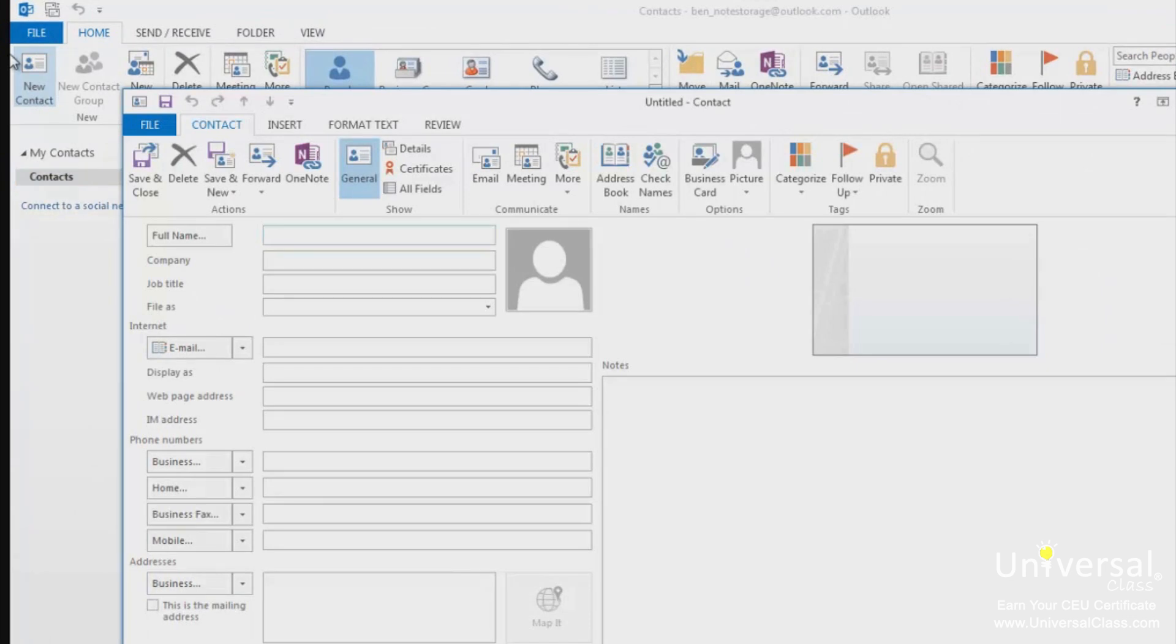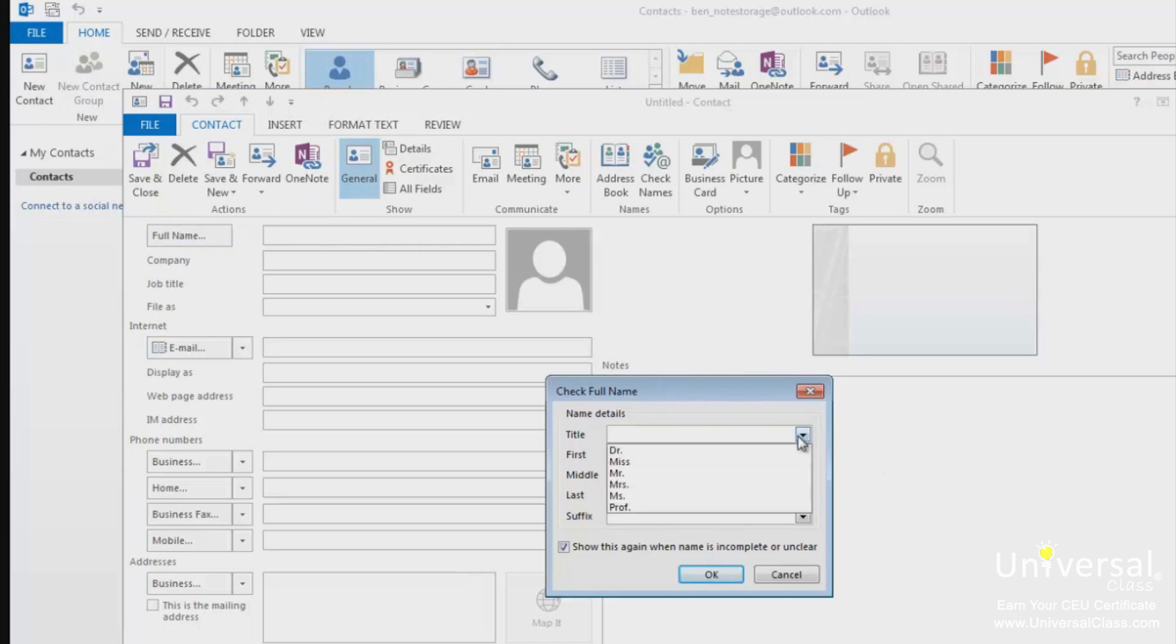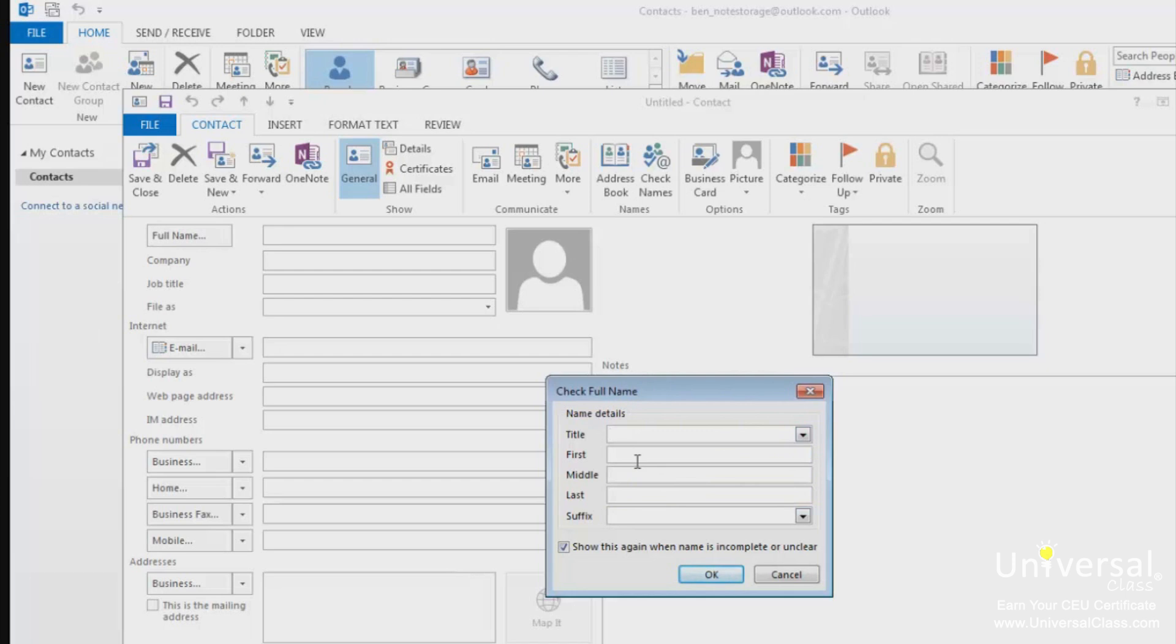Before you enter any information about your contact, click the Full Name button as shown below. This dialog box will appear. Click the downward arrow to select a title, such as Mr or Mrs. Click the first text box to type the contact's first name. Type in a middle name or initial in the middle section and their last name in the last box.